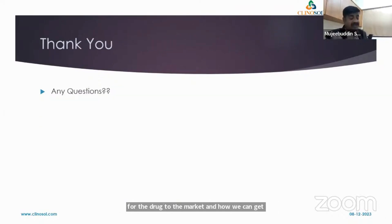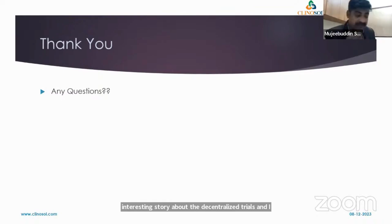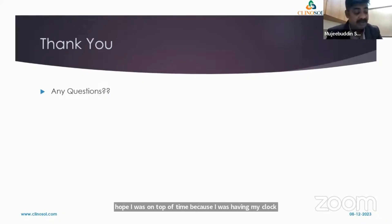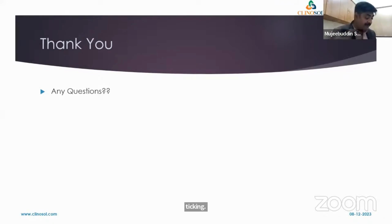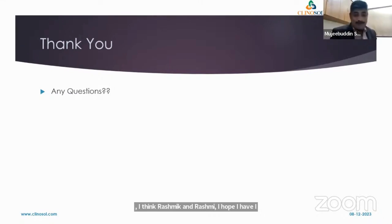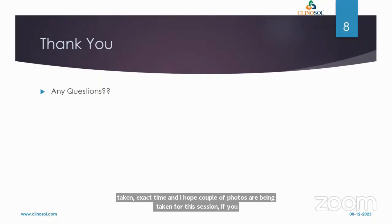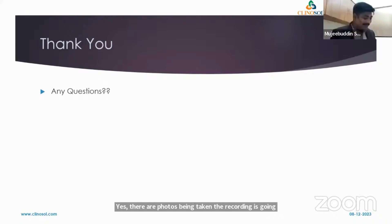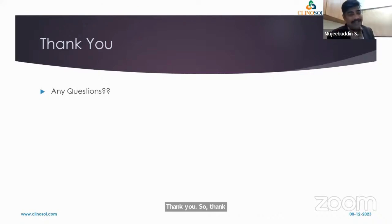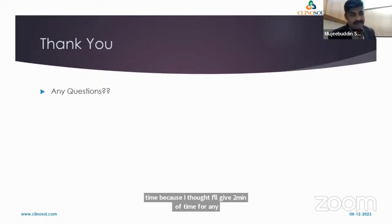That was my last slide — an interesting story about decentralized clinical trials. I hope I was on time because I was watching my clock. I'm open for one or two questions if we have time. I'll share the slides shortly so they can be distributed to everyone.